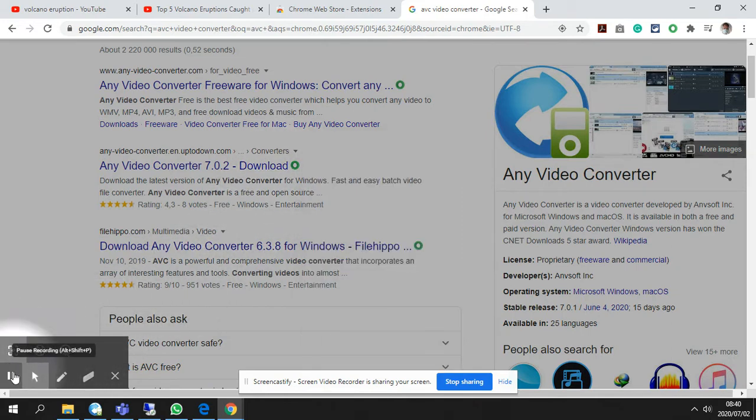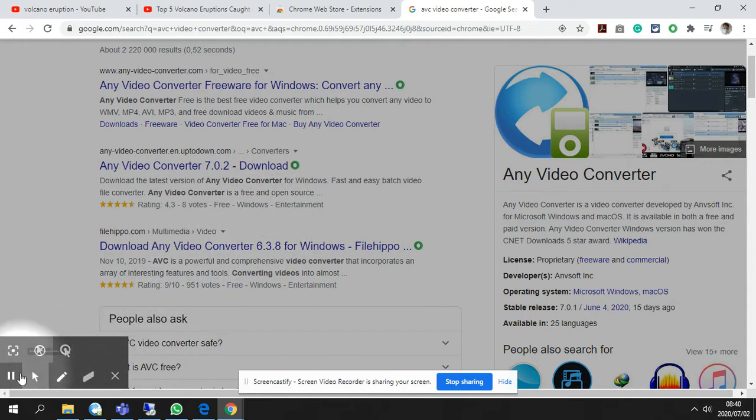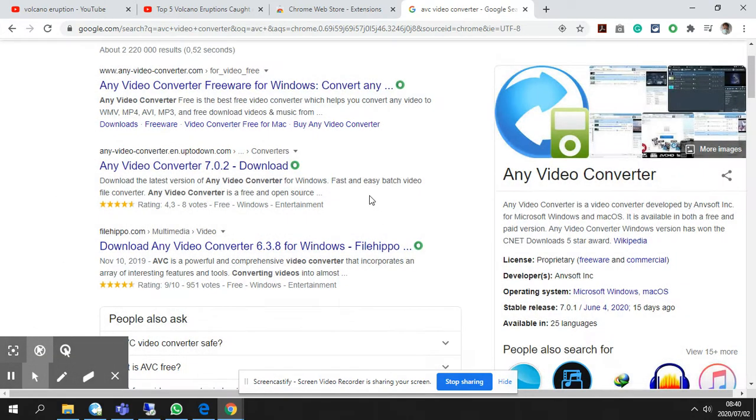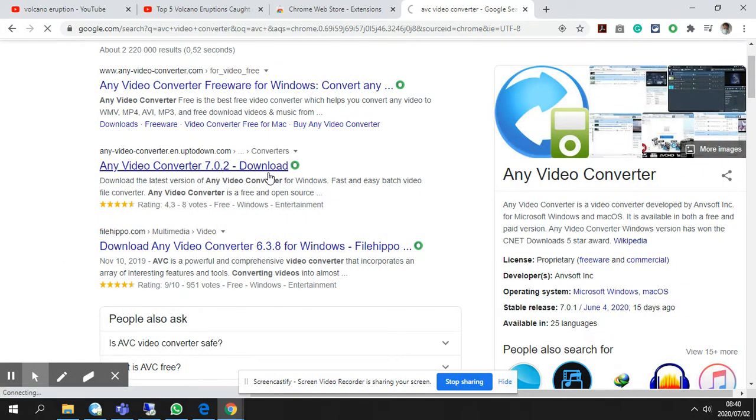Let me just go back to the normal pointer. Okay. Anyway, so you click on it.